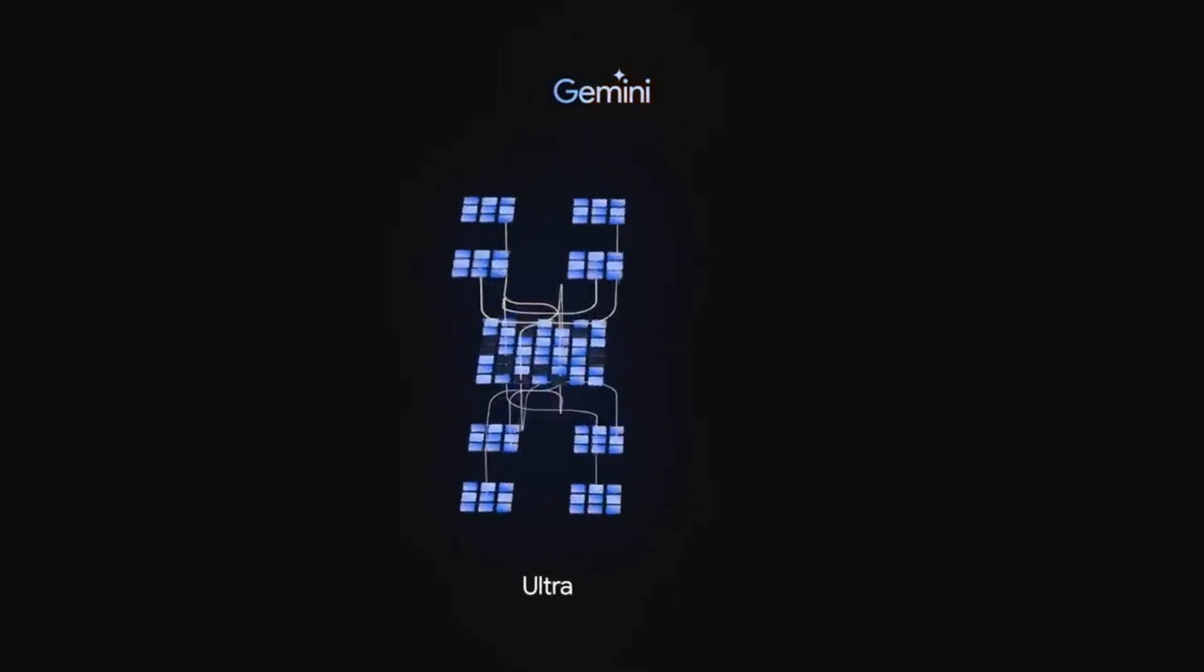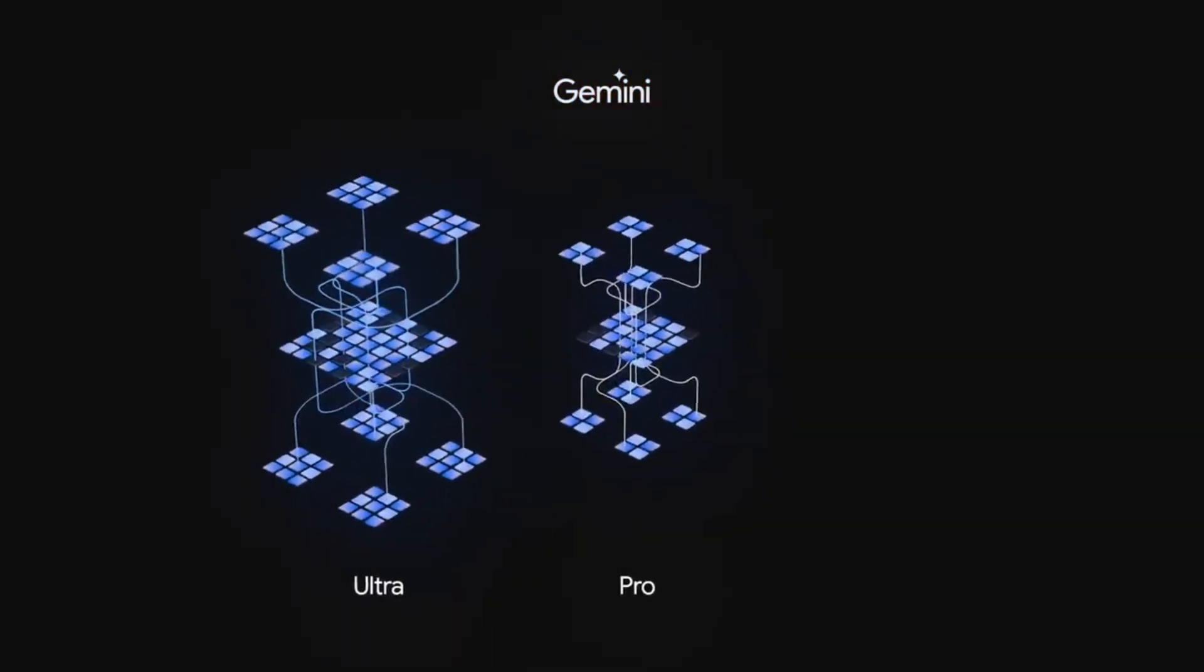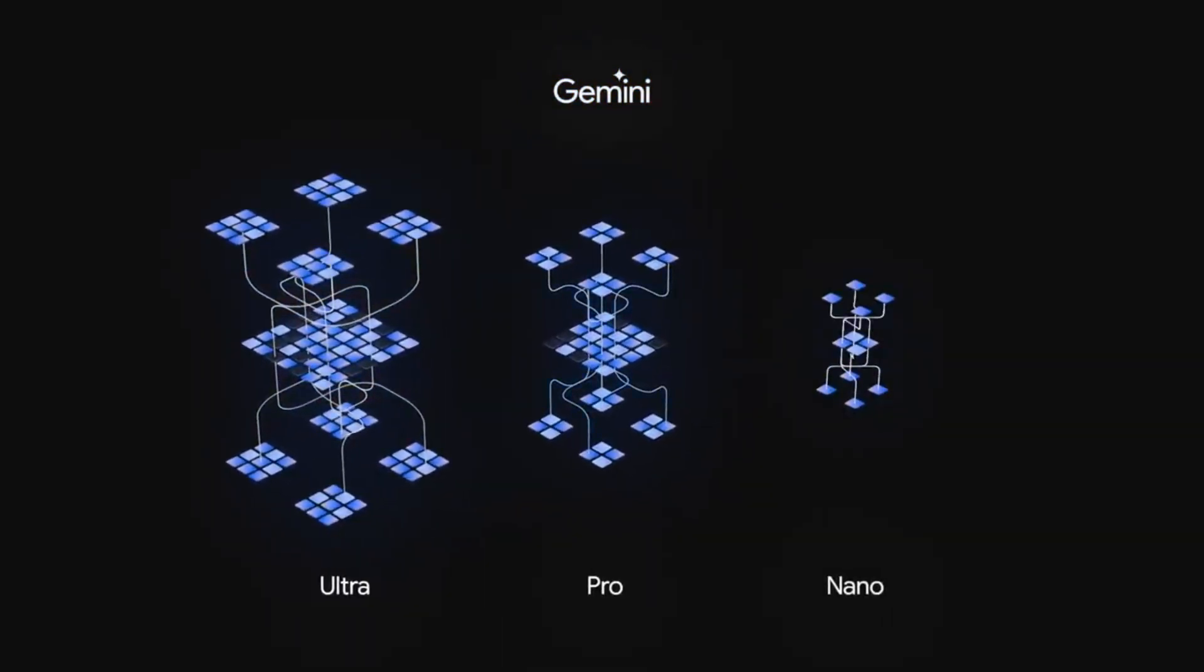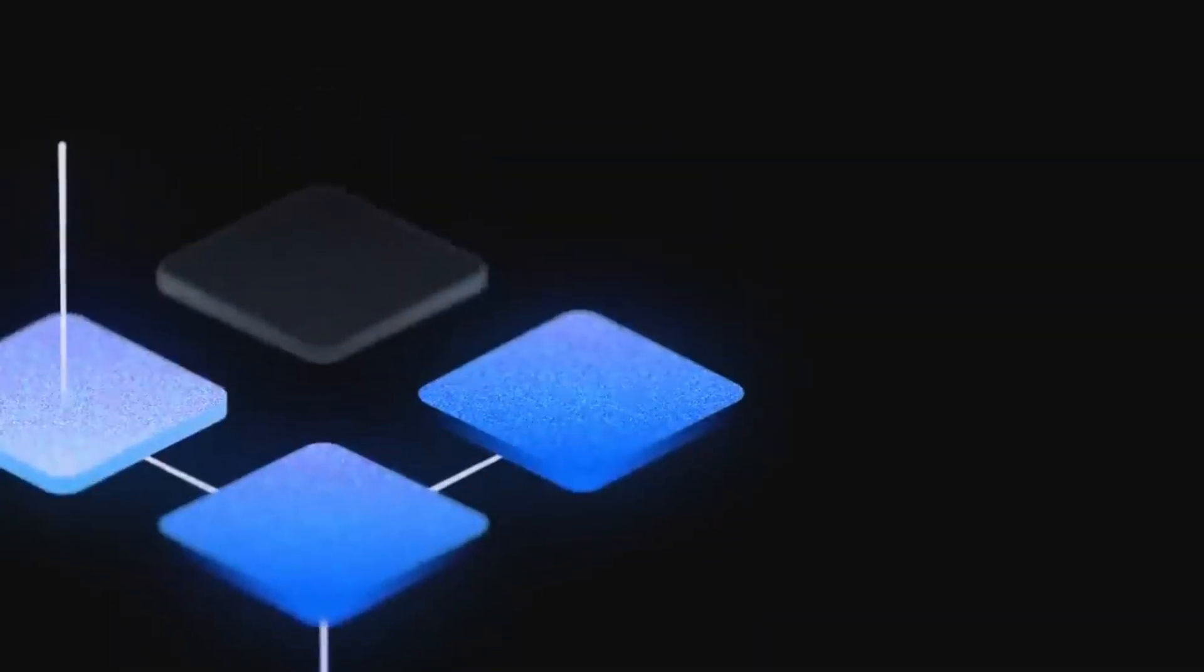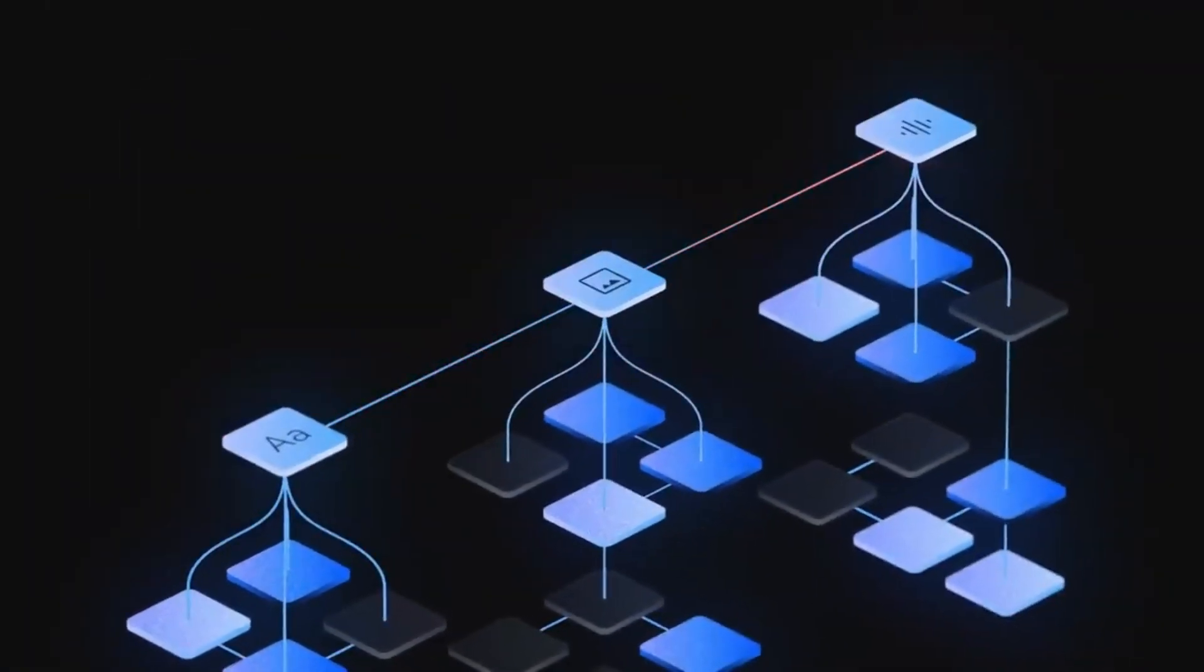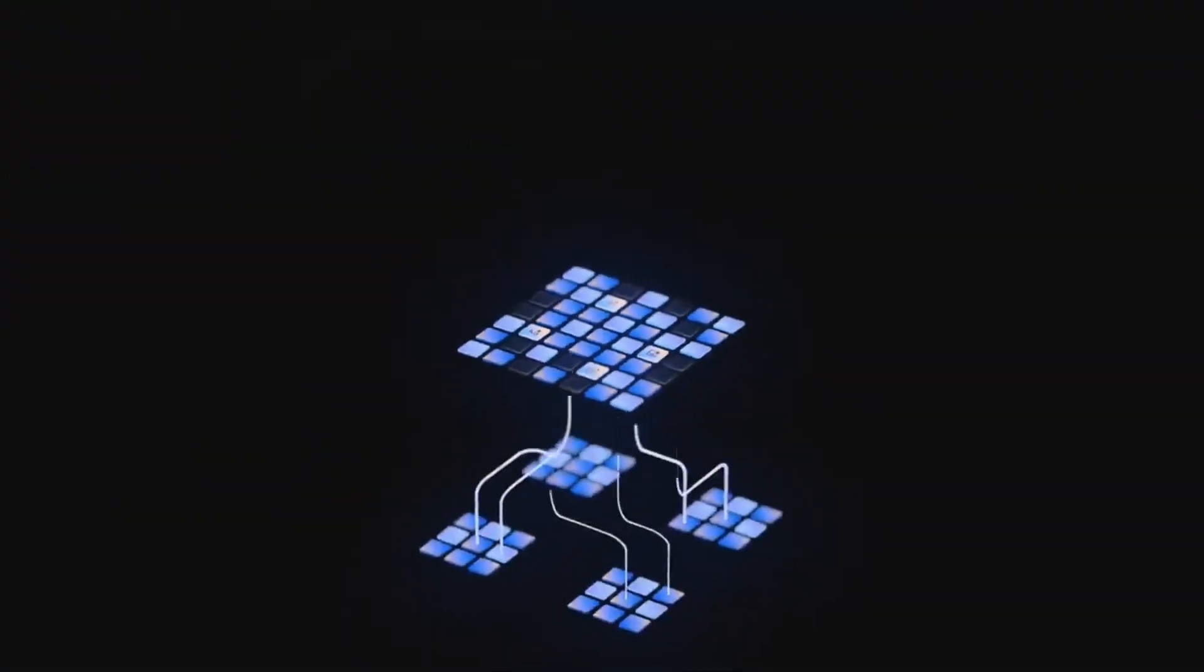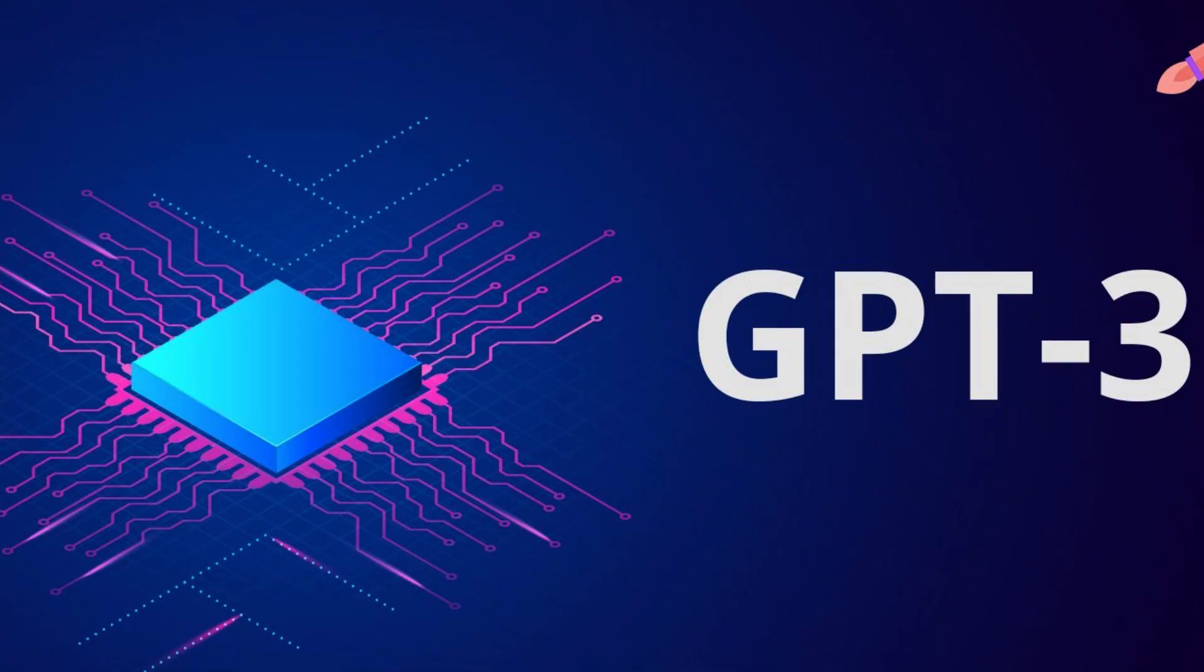Ultra, Pro, and Nano. The Ultra model is the largest and most capable one, comparable to GPT-4 in terms of scalability and performance. However, it has been deemed too potent for public release, necessitating substantial downscaling. The Pro model aligns with GPT-3.5 standards,